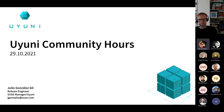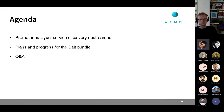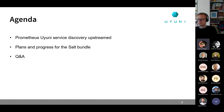The agenda for today: first, Prometheus uni service discovery that is now upstream - Vtech is going to present that. Then Victor will talk about plans and progress for the salt bundle. And of course we will have some time for questions and answers as well.